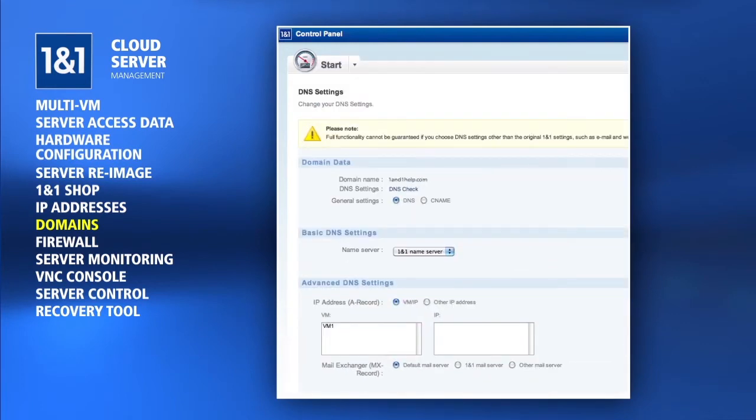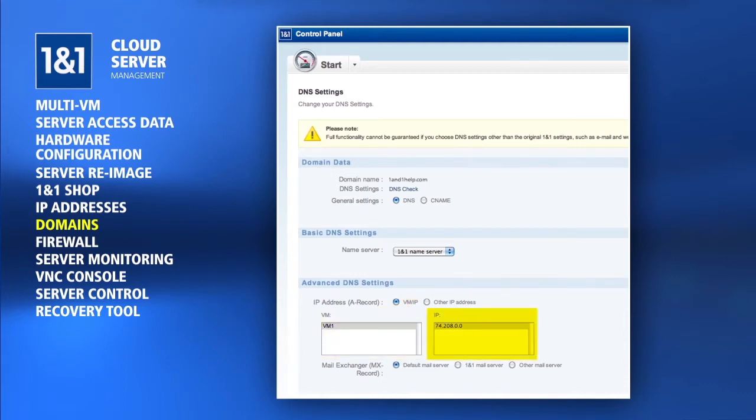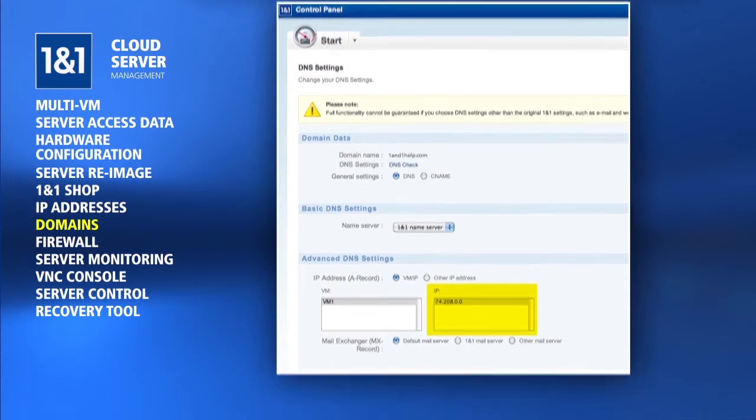For the IP address assignment near the bottom, select the VM slash IP option. You can now choose the virtual machine you want the domain to point to and then select the specific IP the domain should use.